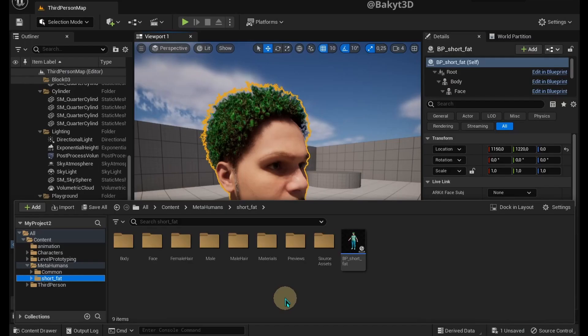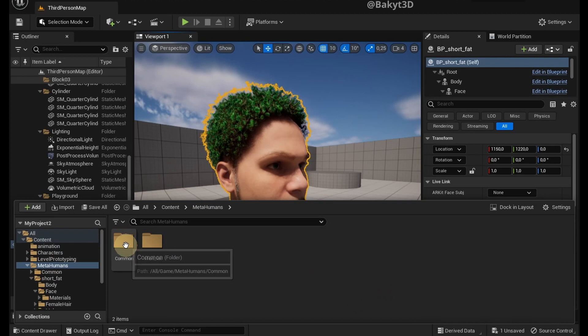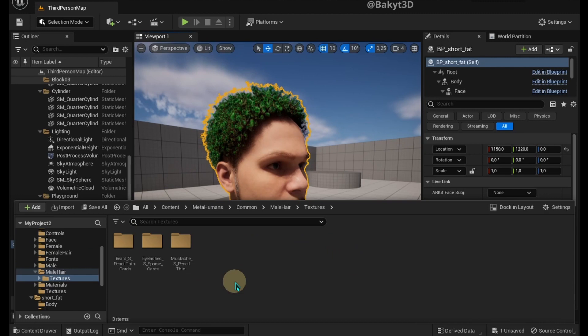Unfortunately, this method doesn't work with complex hair like this. As you can see, there is no hair mesh. Neither do we find textures.